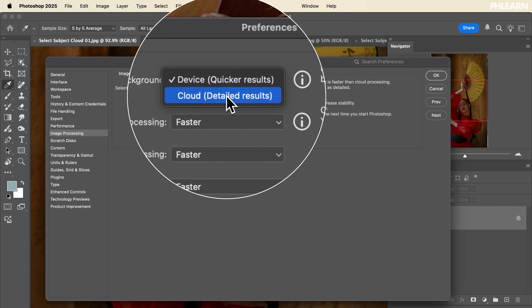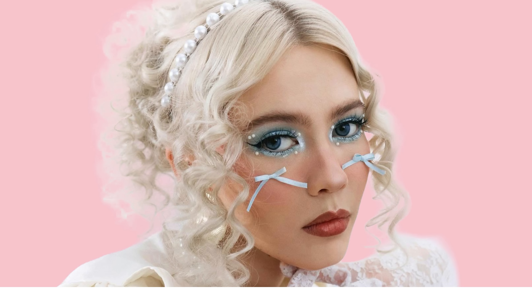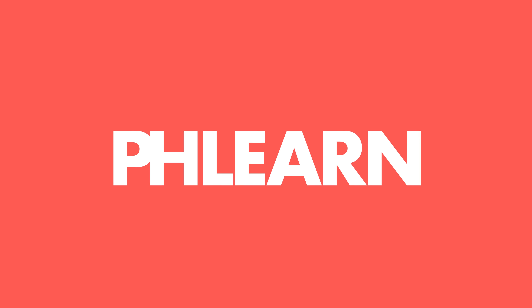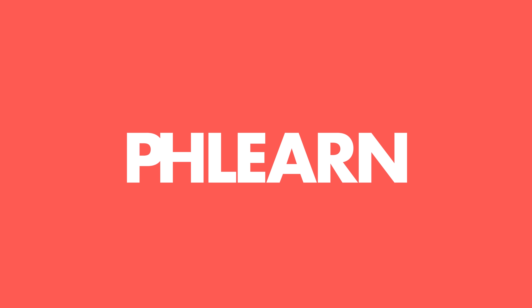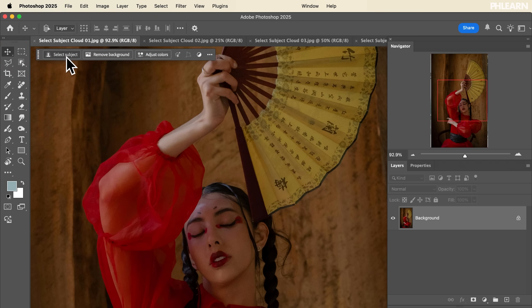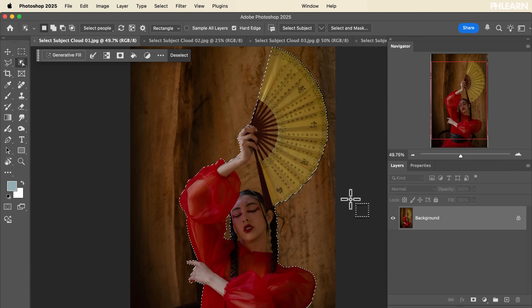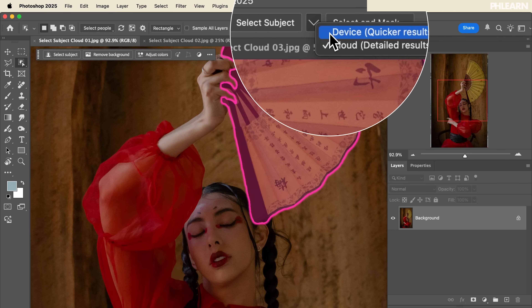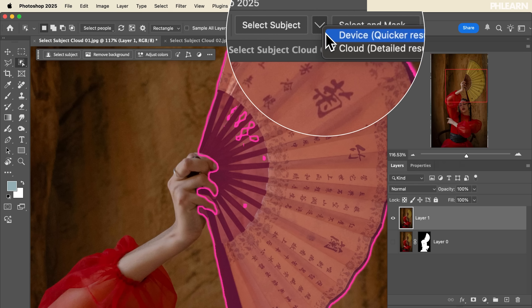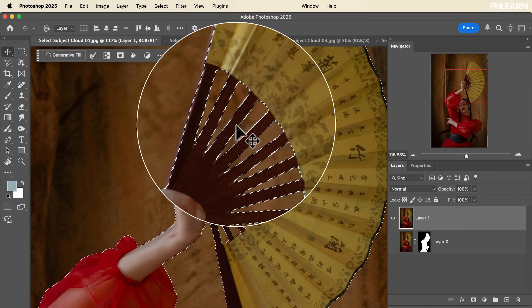Today we're going to show you the brand new Select Subject in Photoshop which uses cloud processing and the results are incredible. We've had Select Subject out for a while — basically you click the button and it finds the subject in your image and selects them. But now we can choose where we want that processing to happen: on the device or in the cloud. You have to be connected to the internet, but the results are amazing.